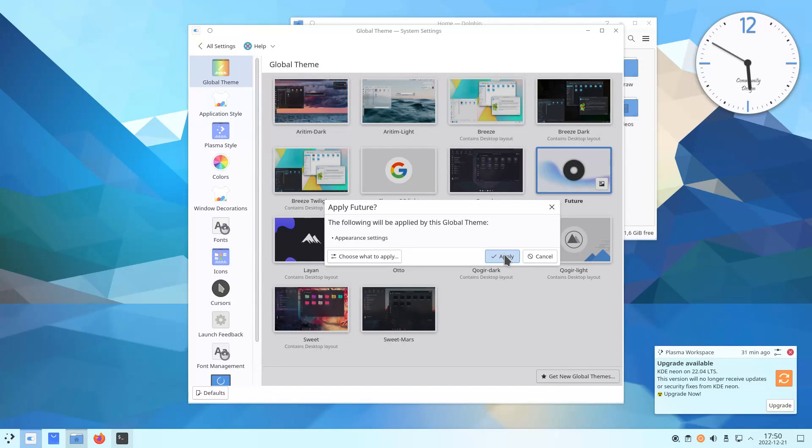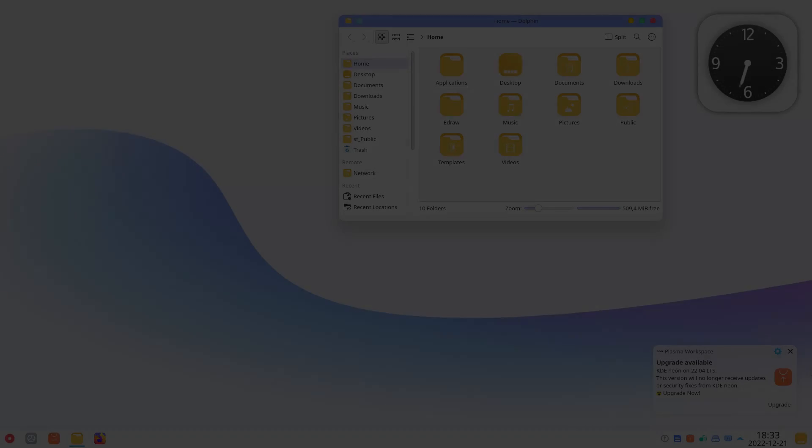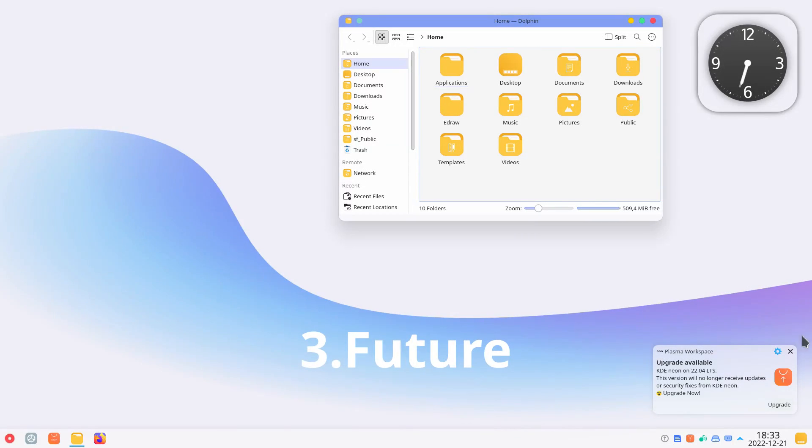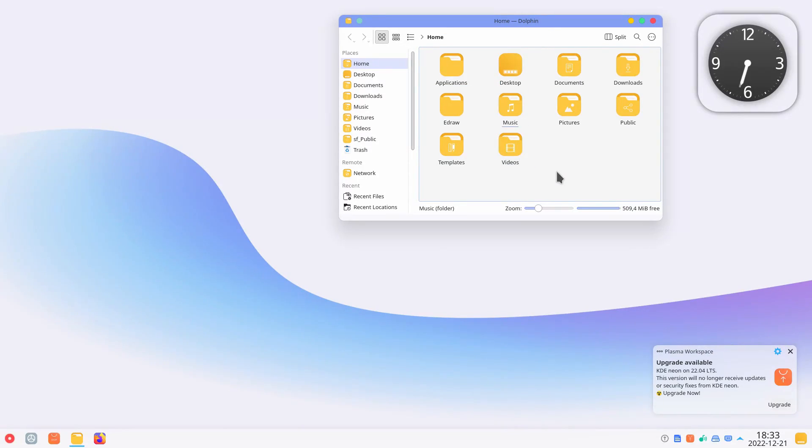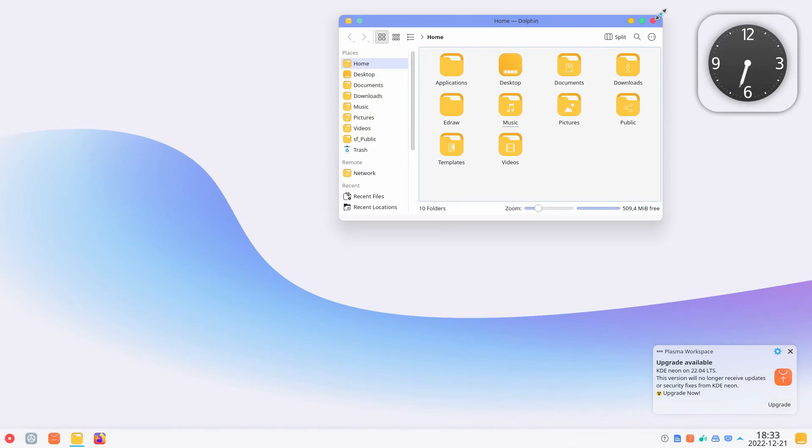For example, you may like this Future Global theme. It is a light theme. It provides quite different style and color than the default Breeze theme. It has rounded corners, some dark colors at the top panel and yellow folders.